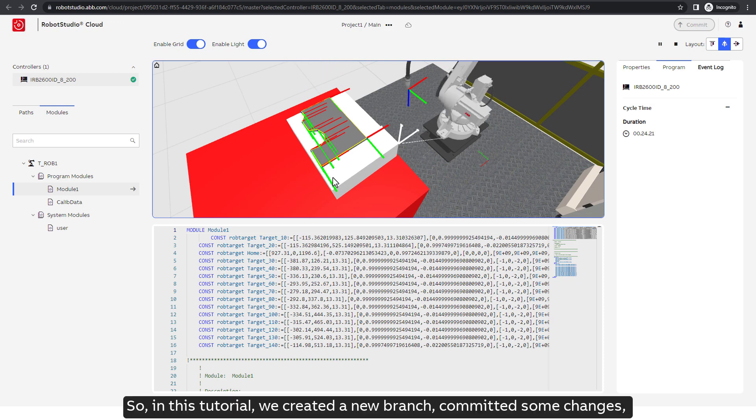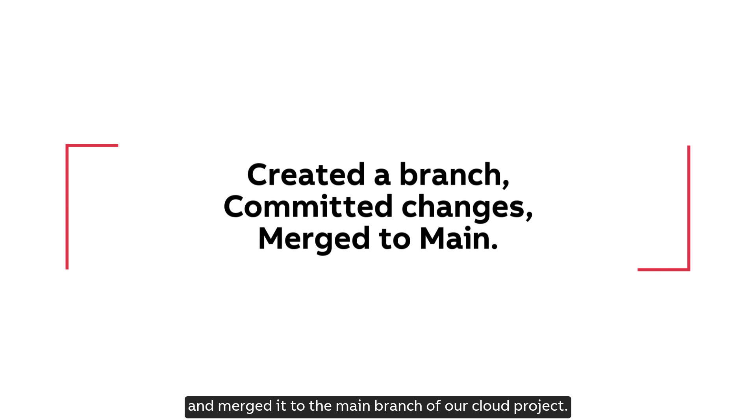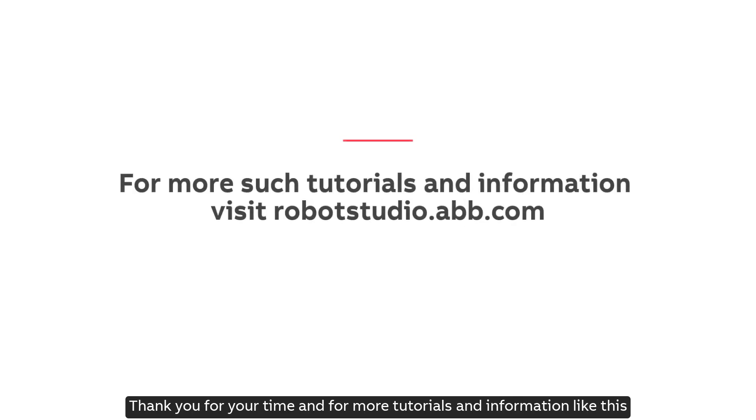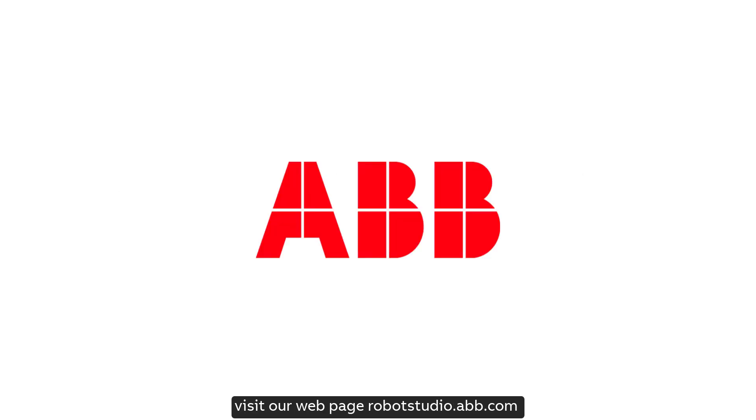So, in this tutorial, we created a new branch, committed some changes, and merged it to the main branch of our cloud project. Thank you for your time, and for more tutorials and information like this, visit our webpage, robotstudio.abb.com.